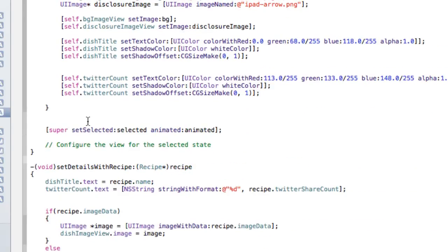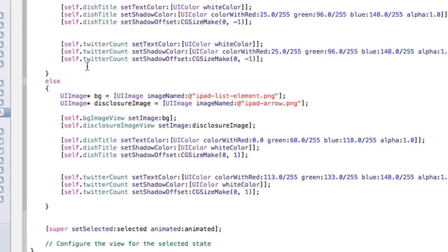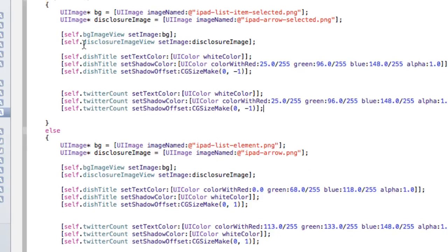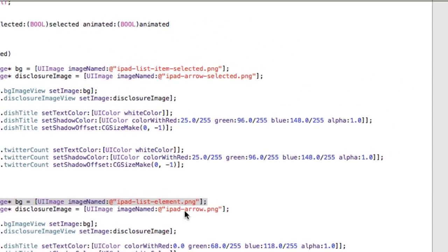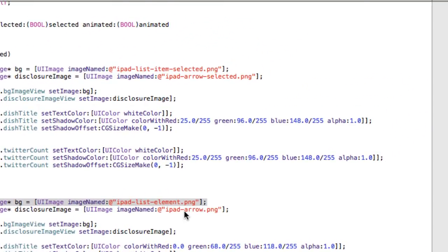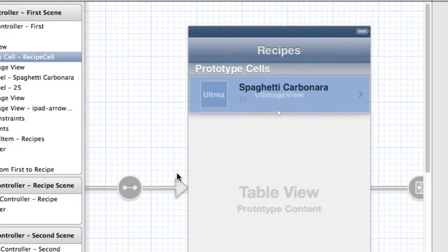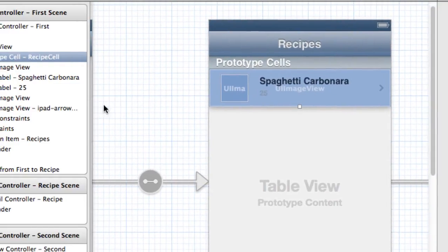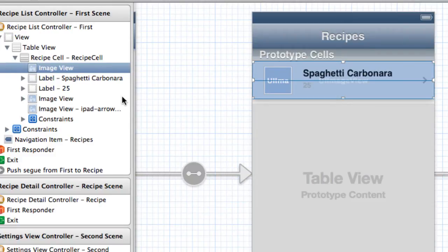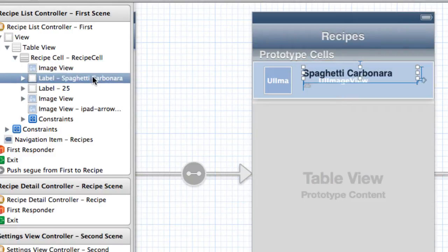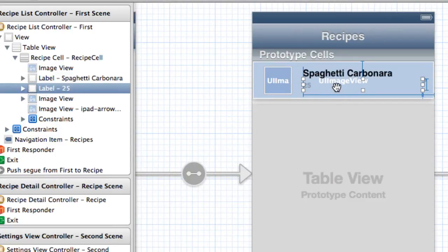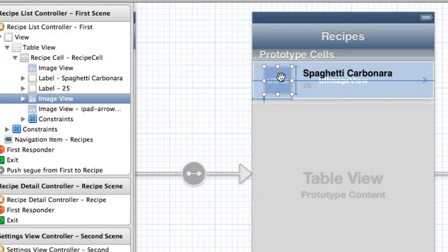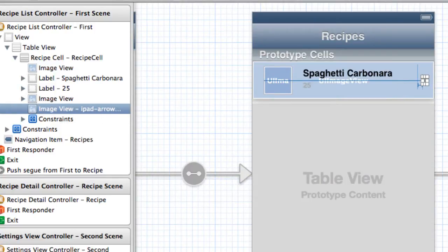Okay. So here, what we're showing now is when the cell is not selected, we have a custom background for our cells. I'll quickly show you the storyboard just to show you how that works right now. So if I open up the storyboard, this is a prototype cell, which we have. So in the prototype cell, we have an image view, which expands the whole cell. This is what we use for our background. We have a label title. So that's a label for the title of the dish. We also have a label for the number of times it's been shared on Twitter. We have another image view, which shows us the image of the dish itself, and then another nice new image view for the disclosure indicator.